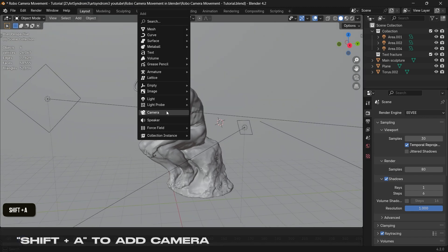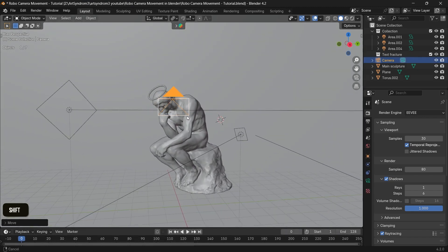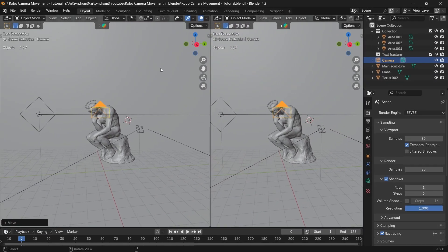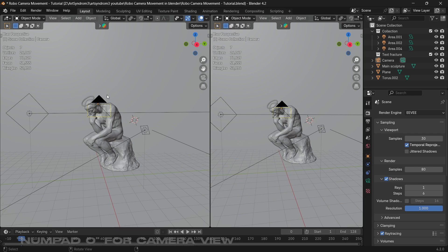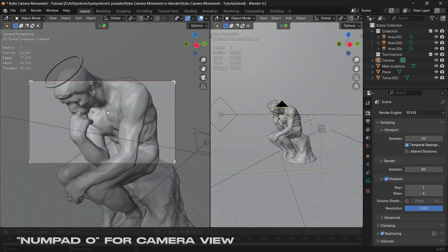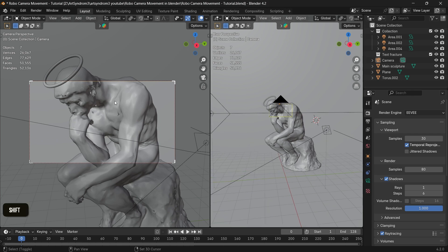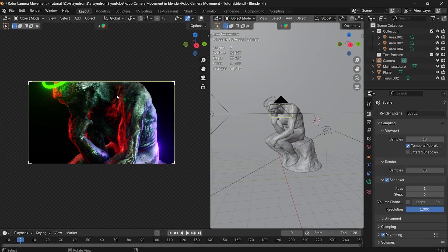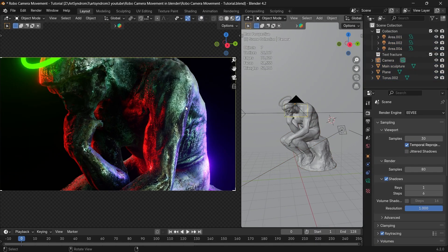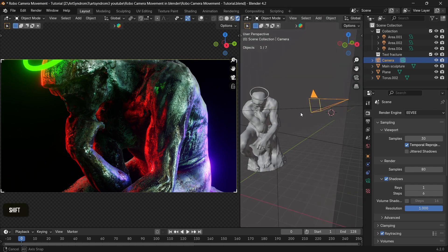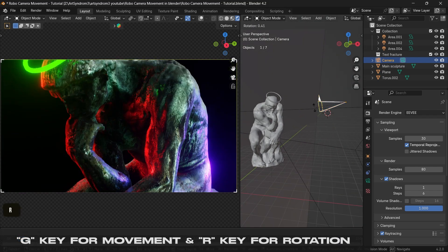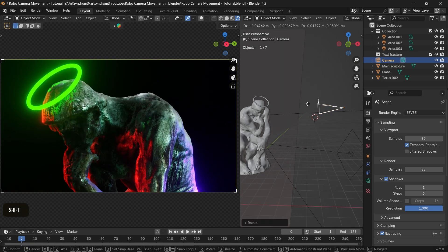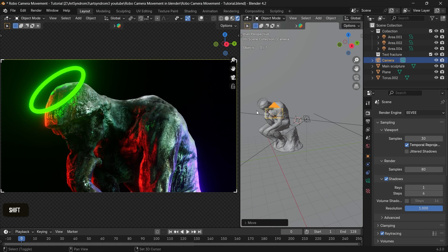For the first step in Blender, press Shift+A to add the camera. To set up the workflow, go to the top right corner and drag it to the left to create two separate windows. Use the left side as the camera view by pressing the zero key on the numpad to enter camera view, and press Shift+Z to enter render view. Hide all overlays using the button at the top. On the right side, selecting the camera and pressing G to move or R to rotate automatically updates the left view, which will help a lot during the animation phase.